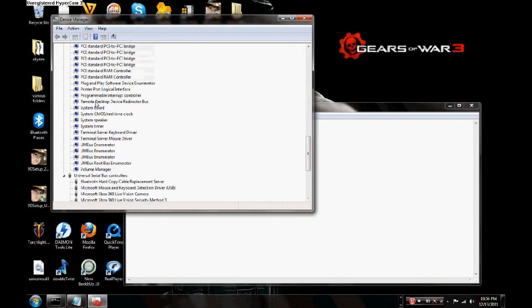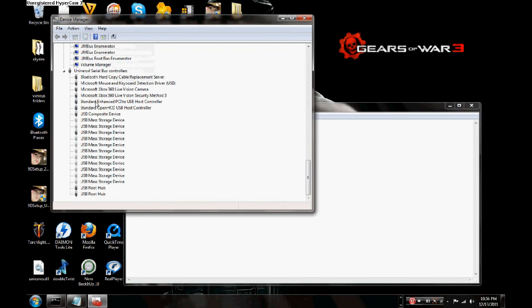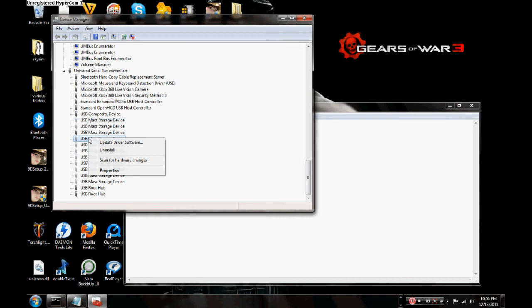Then all your bad drivers should show. You see these? They're grayed out — you want to delete these. But make sure before you delete them that it's something you don't recognize, because if you recognize it, don't delete it.